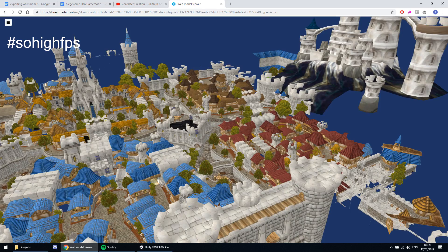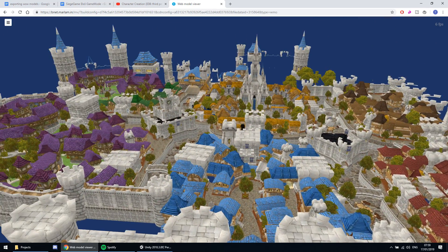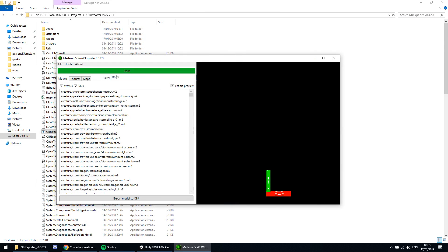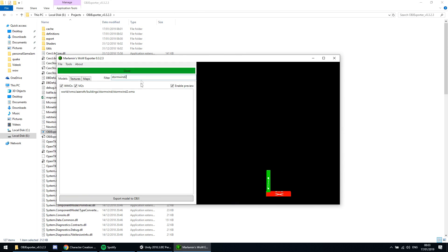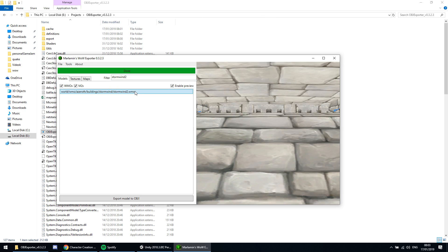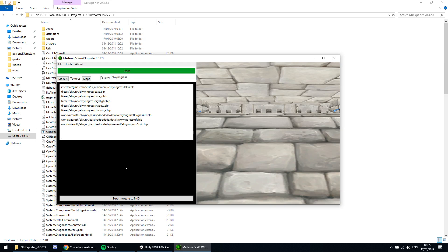Here we've found something called Stormwind 2, which is the one we've been looking for. So let's filter to that, click, wait, and then click export model to OBJ. And also let's export some terrain textures as well so our scene will be a bit better.